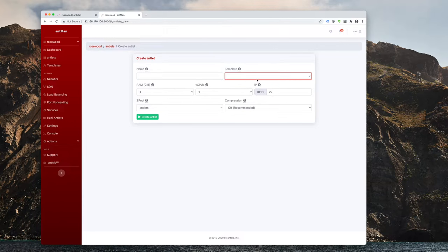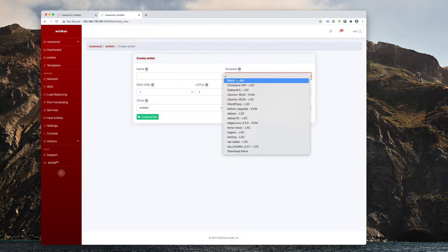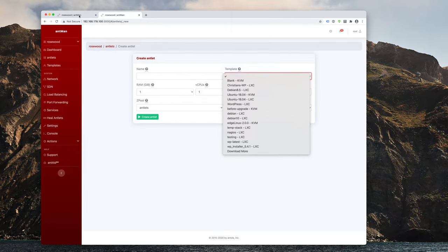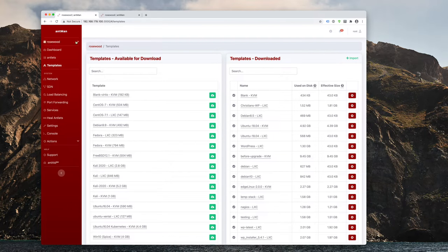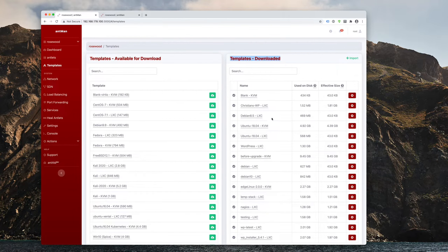So first of all, let's take a look at the templates we currently have available here. You can see them in the create antlet tab, or you can also see them in the template section, which is right here. So those are the templates that are available for download on the left side, and those are the templates that have already been downloaded.